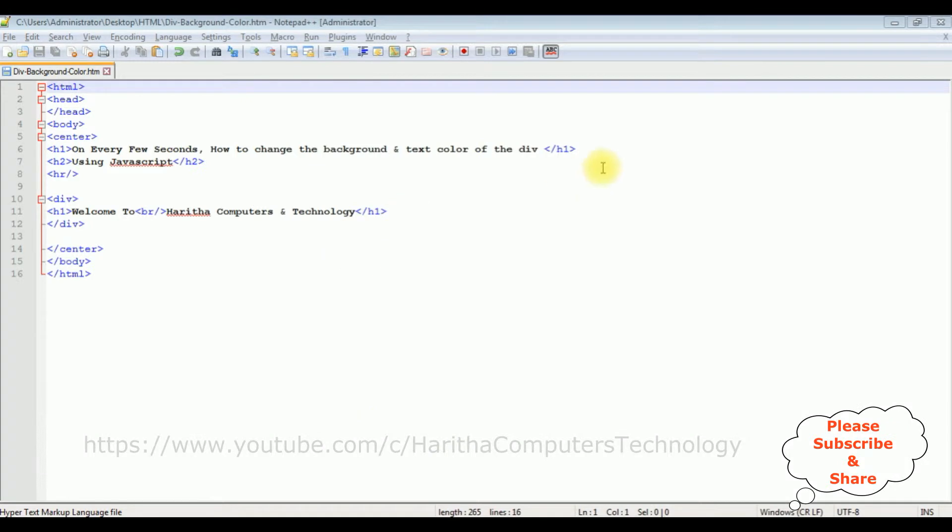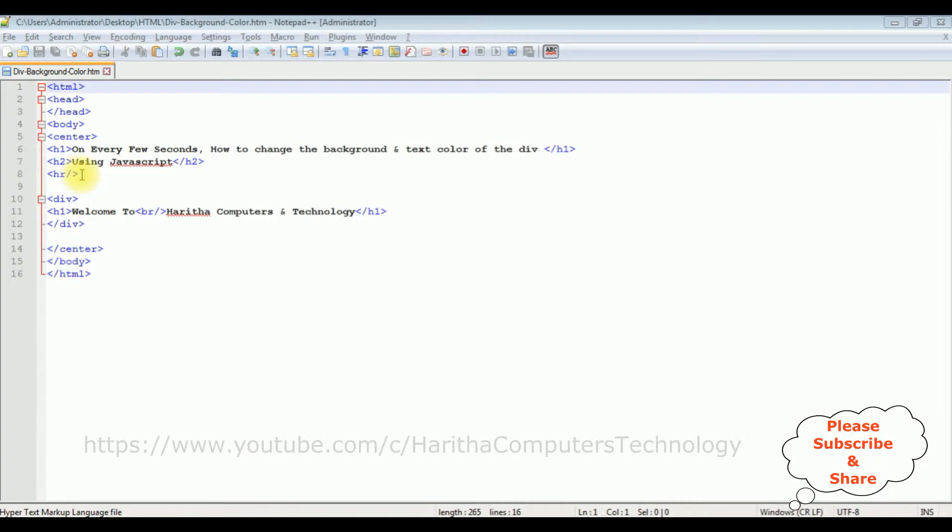For this video tutorial I am using notepad++. Notice in this notepad++ contains a simple HTML code with some header tags h1, h2 and horizontal line. And after the horizontal line I have added a div container and inside this div there is a h1 tag, welcome to Haritha Computers and Technology.